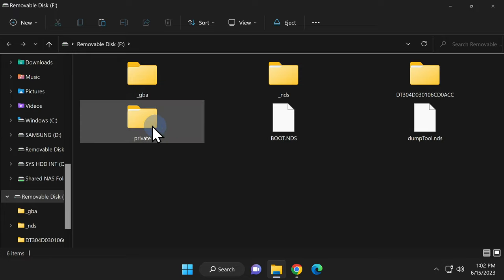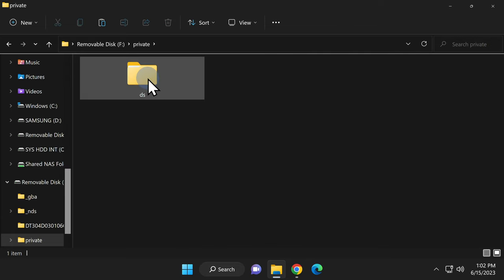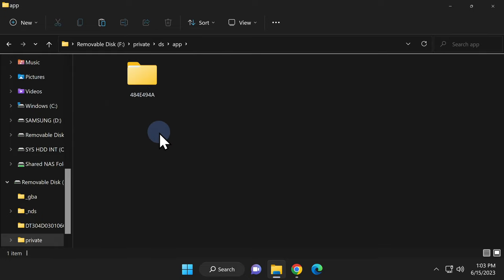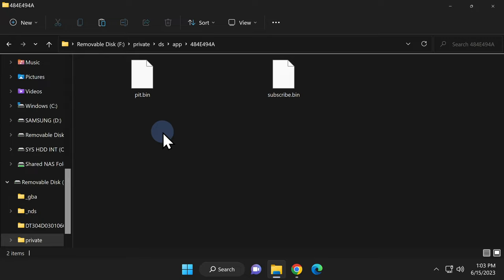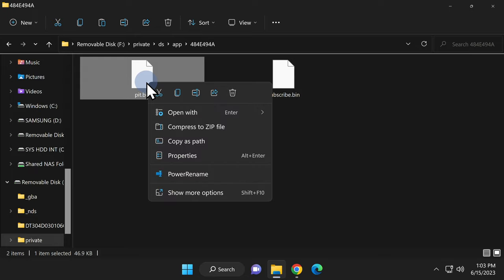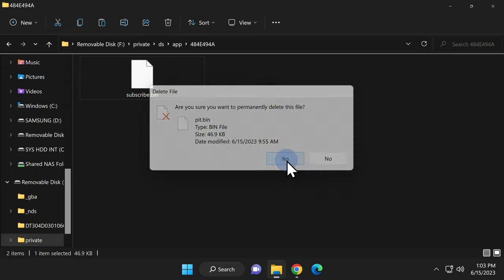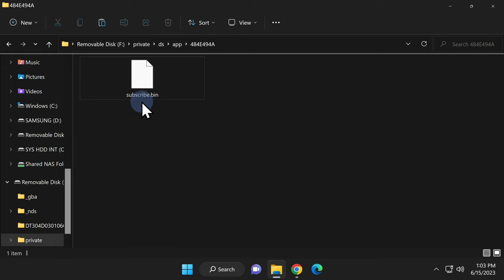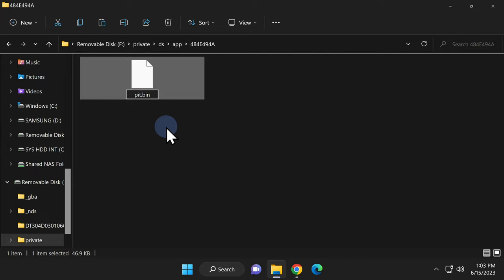Double click into the private folder. Double click into the DS folder. Double click into the app folder. Then double click into the 484E494A folder. Remember we renamed your original pit file here? Delete the pit.bin file that's already here. That's the one that we used as part of the exploit and you don't need it any longer. Now you can rename the original pit.bin file from whatever you named it to back to pit.bin.